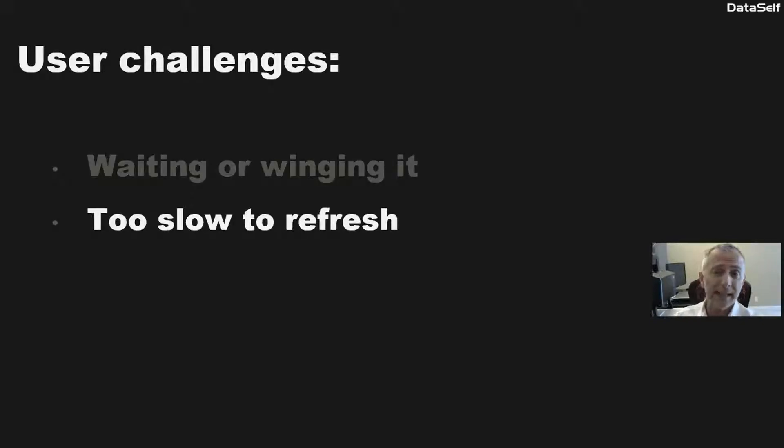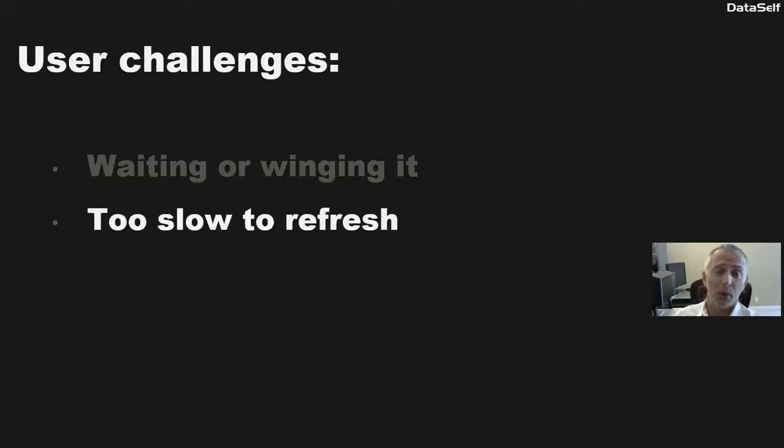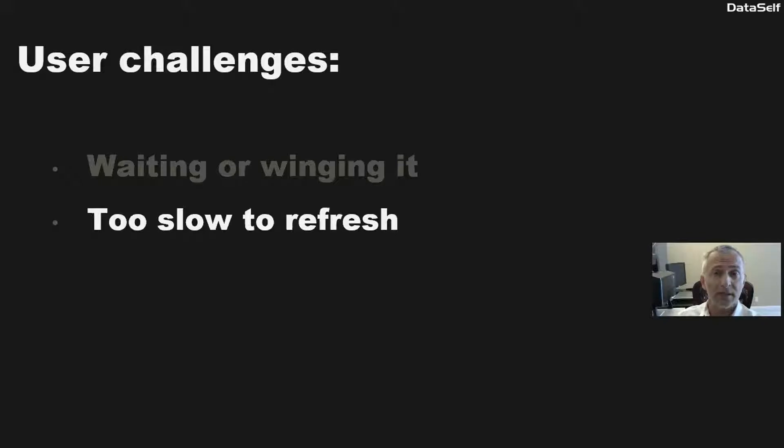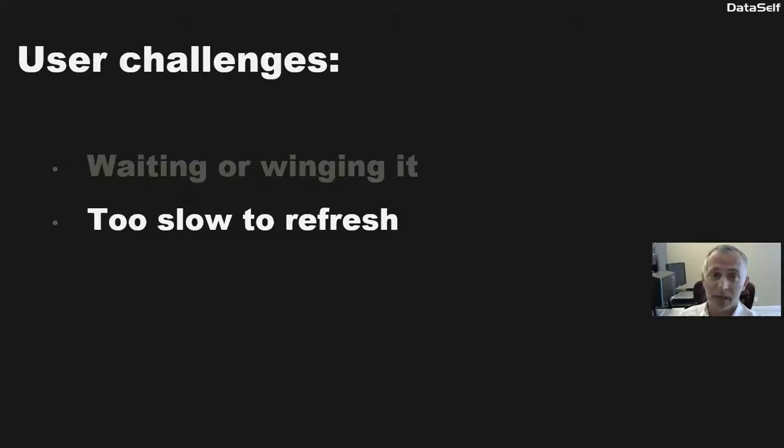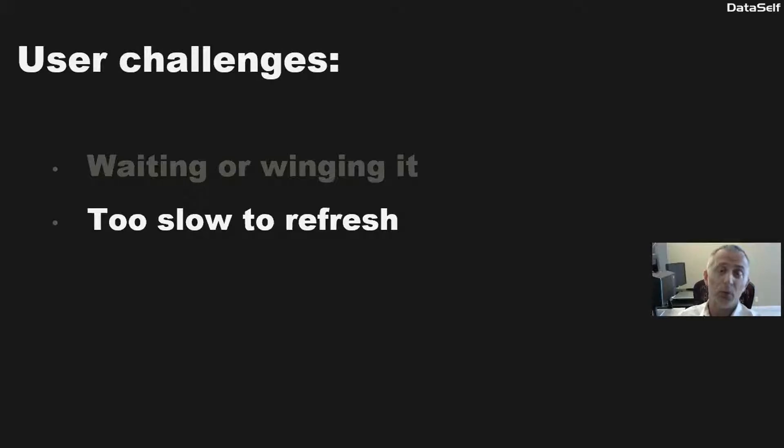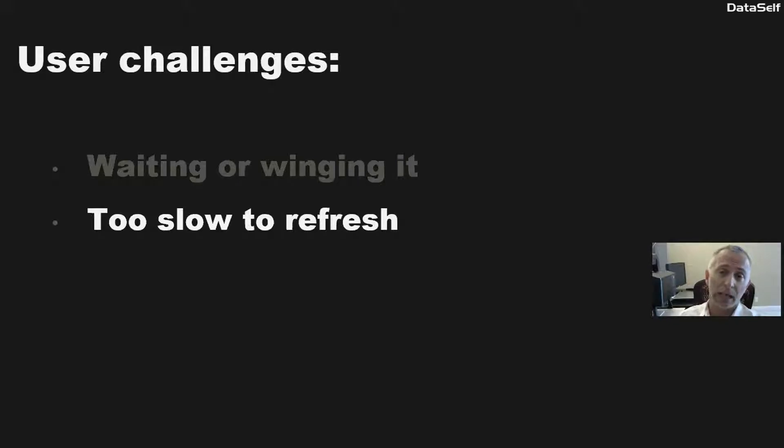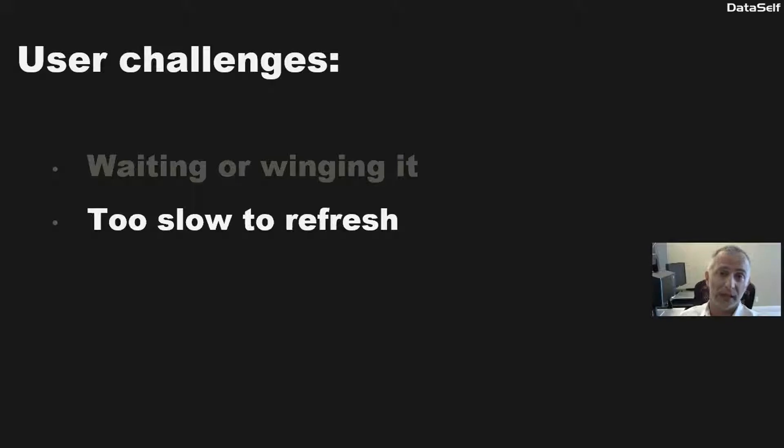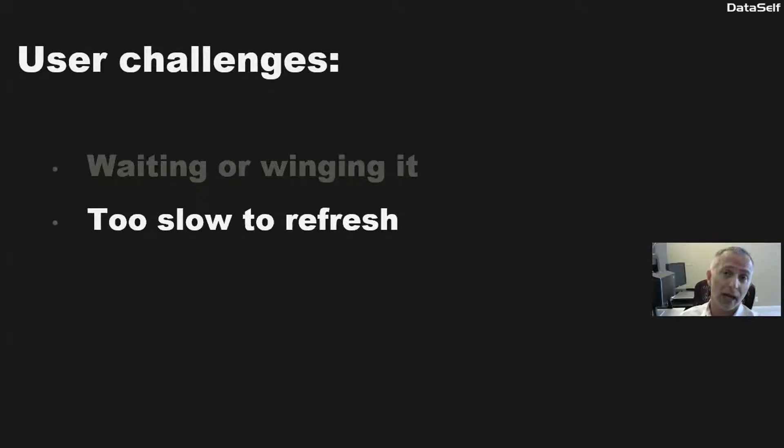Next, sometimes they do have the reports. The reports will have the information, but when they press the refresh button, it just takes too long to refresh, sometimes several minutes, sometimes even hours. I've heard many stories where people have to run the reports overnight, because otherwise it just takes too long and it can bring down the source system, like the ERP system. So running too slowly is also another challenge that I hear a lot of people complain about their reports and dashboards.